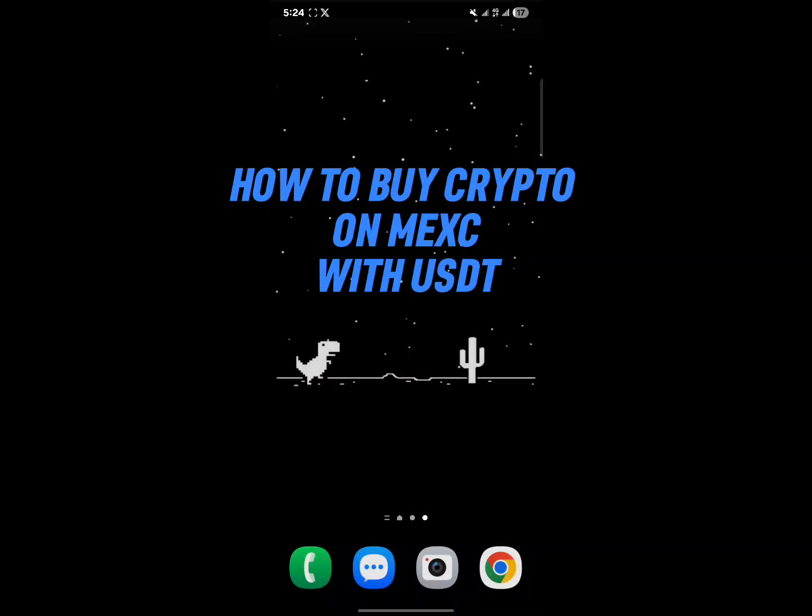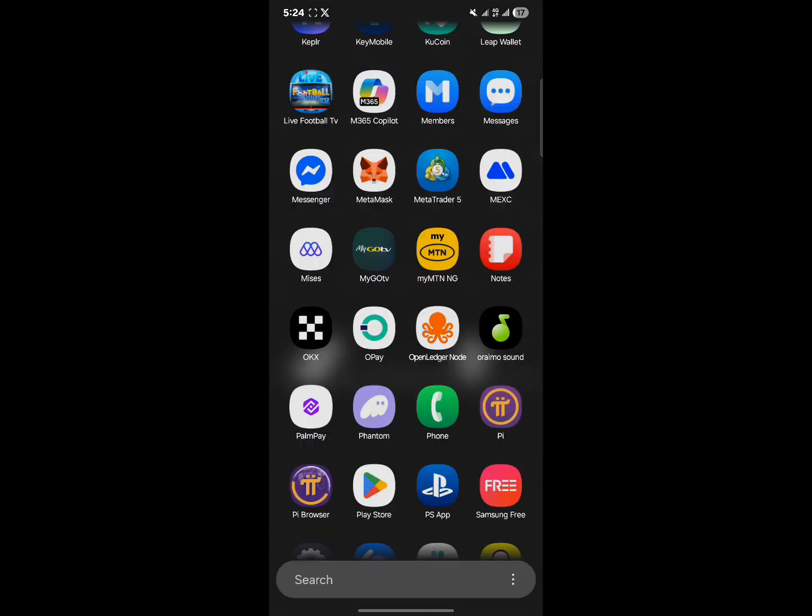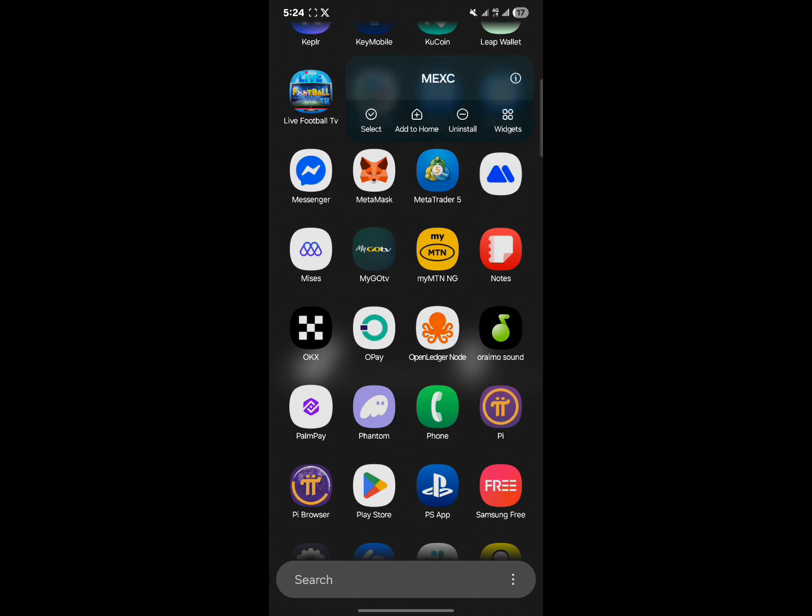Hello guys and welcome to another tutorial video. In this tutorial, I'll be showing you how to buy crypto on Maxi with USDT. Your first step would be to go ahead and open up the Maxi centralized exchange.